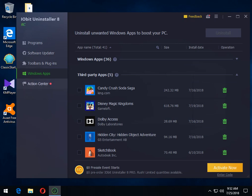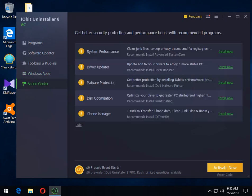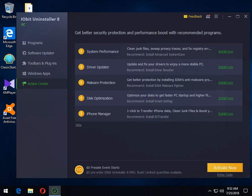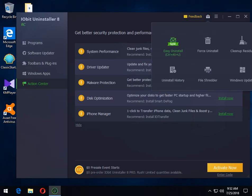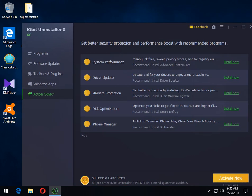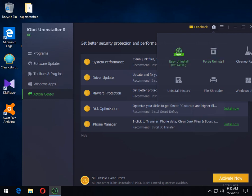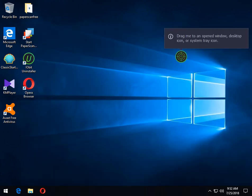Your action center, I believe, is a lot of links to their other programs. I have no problem with that. You have easy uninstall. What this does is you can drag and drop it to a window. So let me get it going here. So click on it.